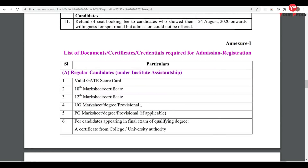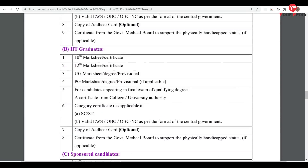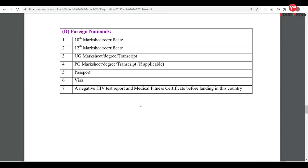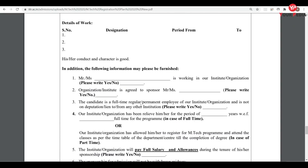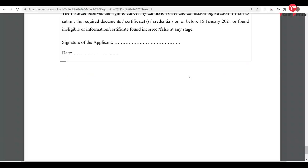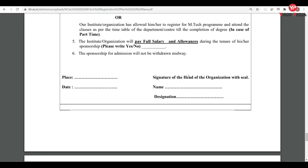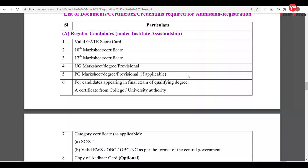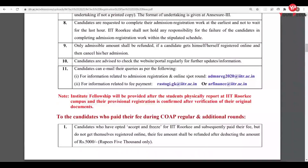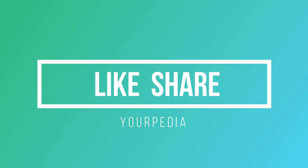These are the documents you have to upload: for regular candidates, IIT graduates, and sponsored candidates. If you are under the sponsored category, you will also need to upload a No Objection Certificate. I hope you have a good idea about this spot round of IIT Roorkee. If you have any doubts, please let me know in the comment section. Thank you very much.